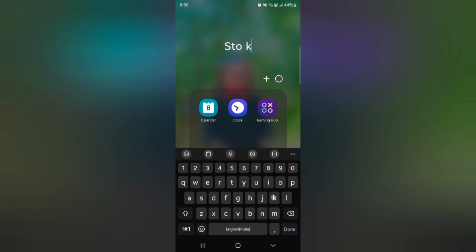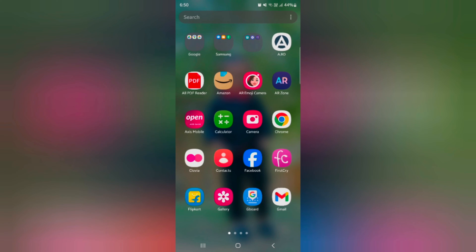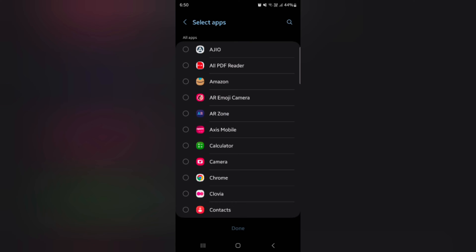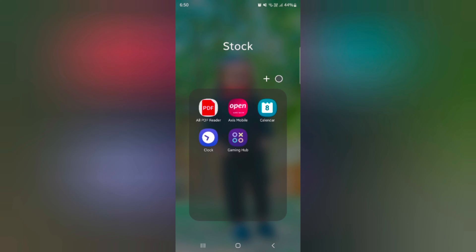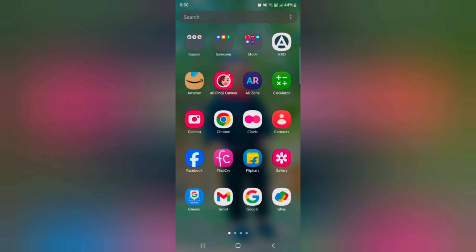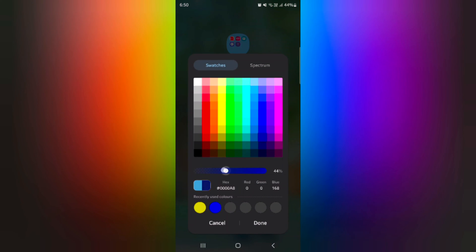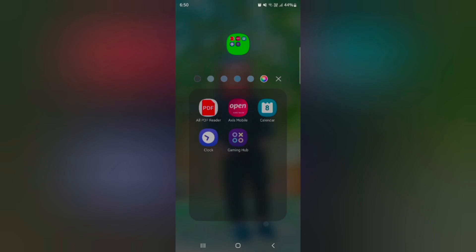Enter the folder name and tap 'Done'. Tap on it, then tap the plus icon to add multiple apps to your folder in the app drawer. To change the folder color, tap on the circle, select the color you want, and customize your favorite color.